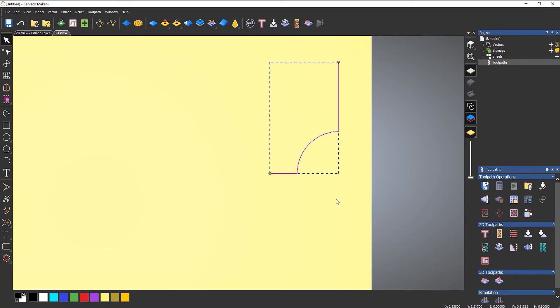So like I said, it's just half of the actual form, because it's going to mirror over onto the other side.